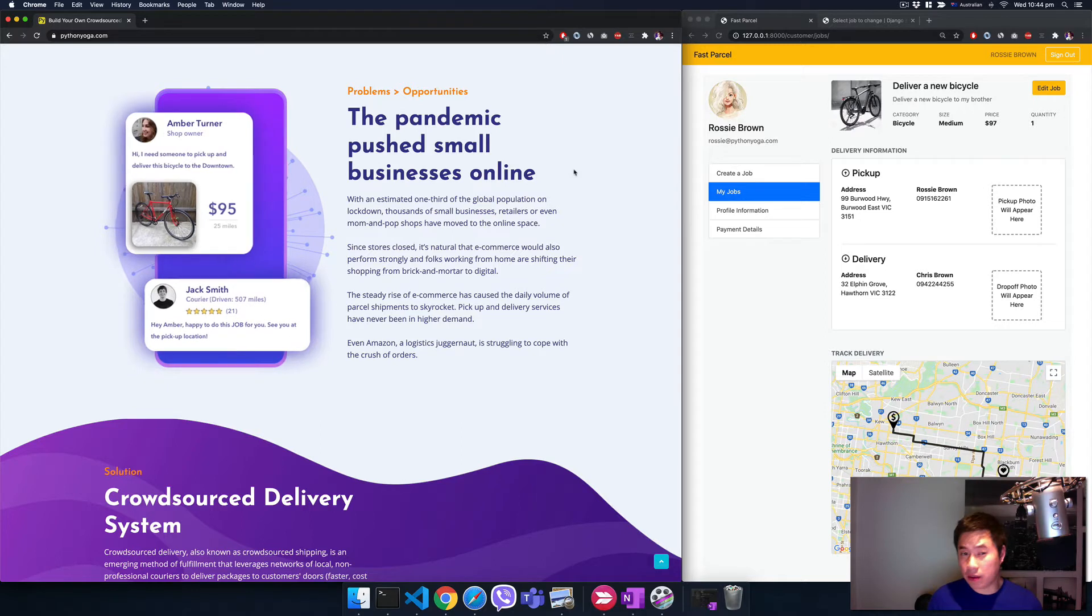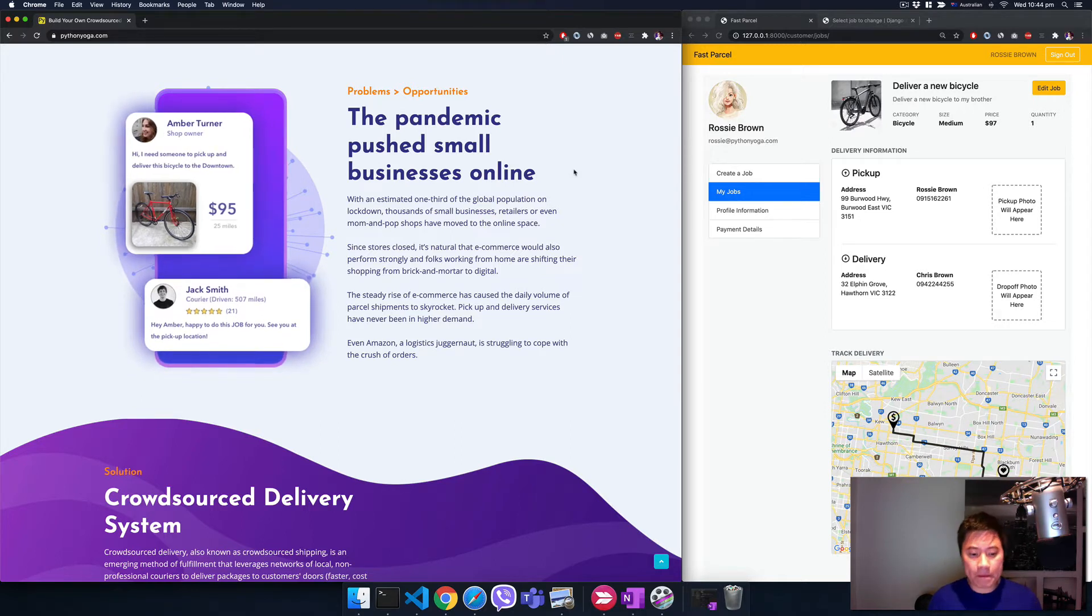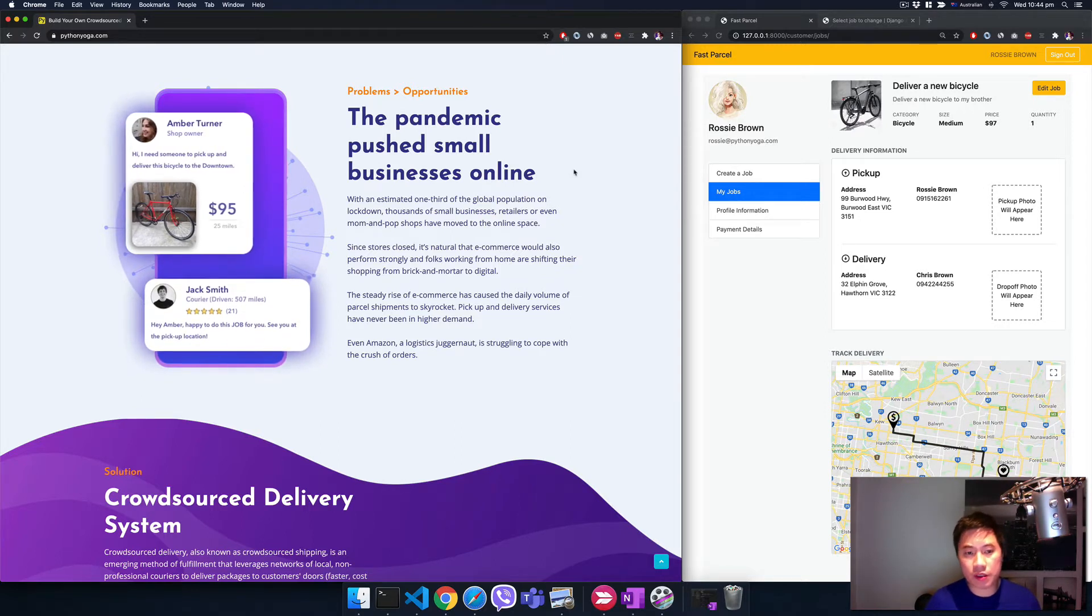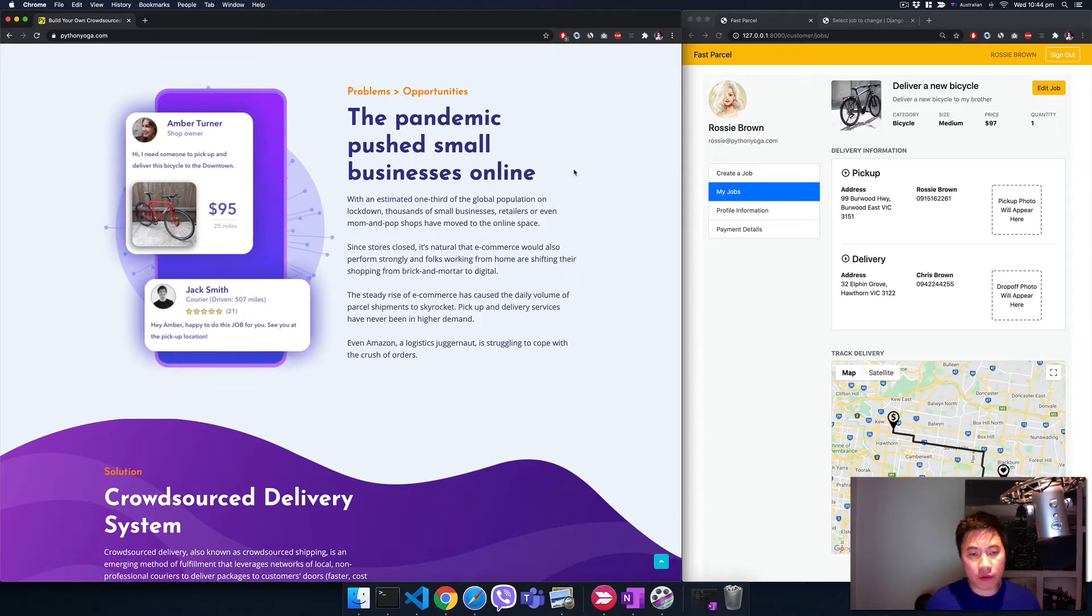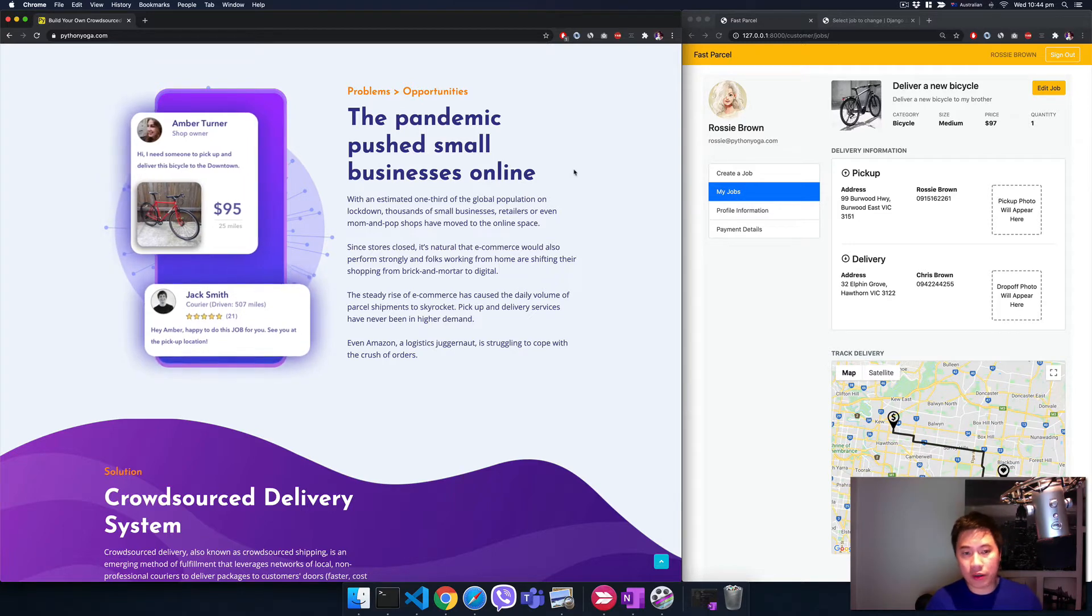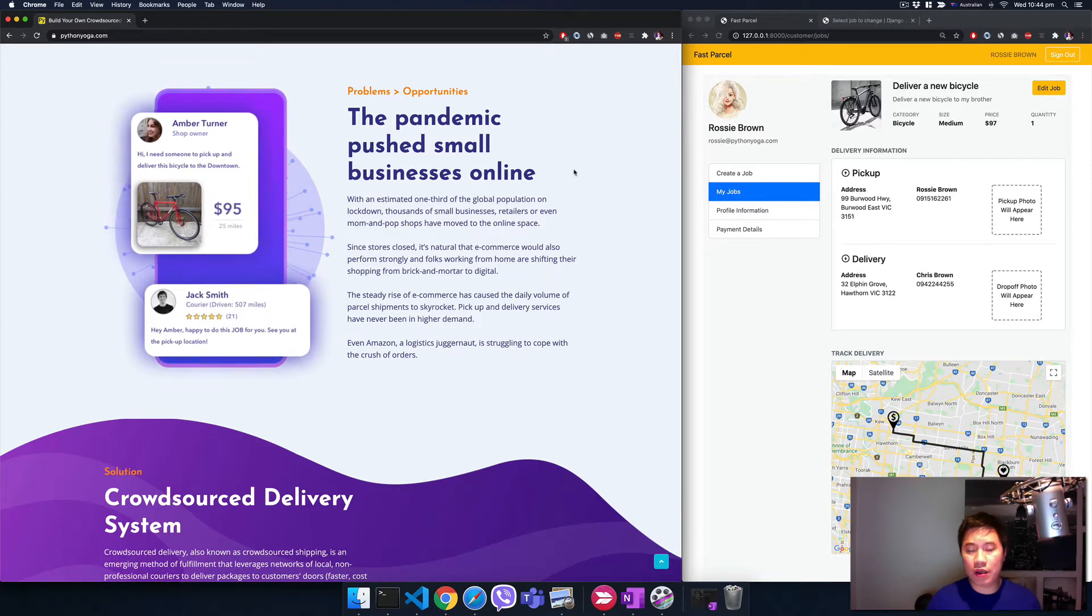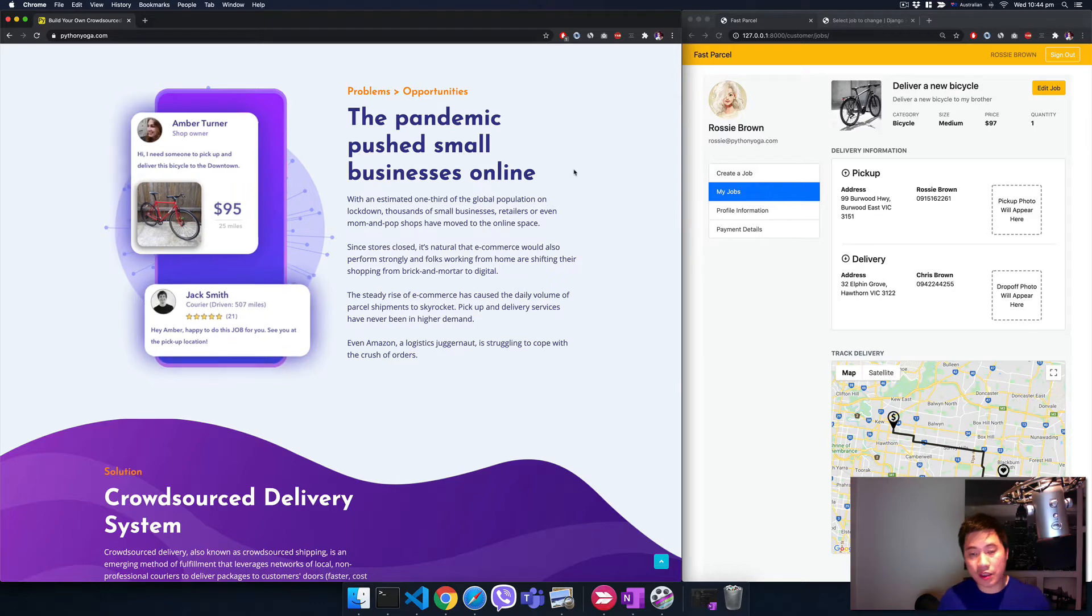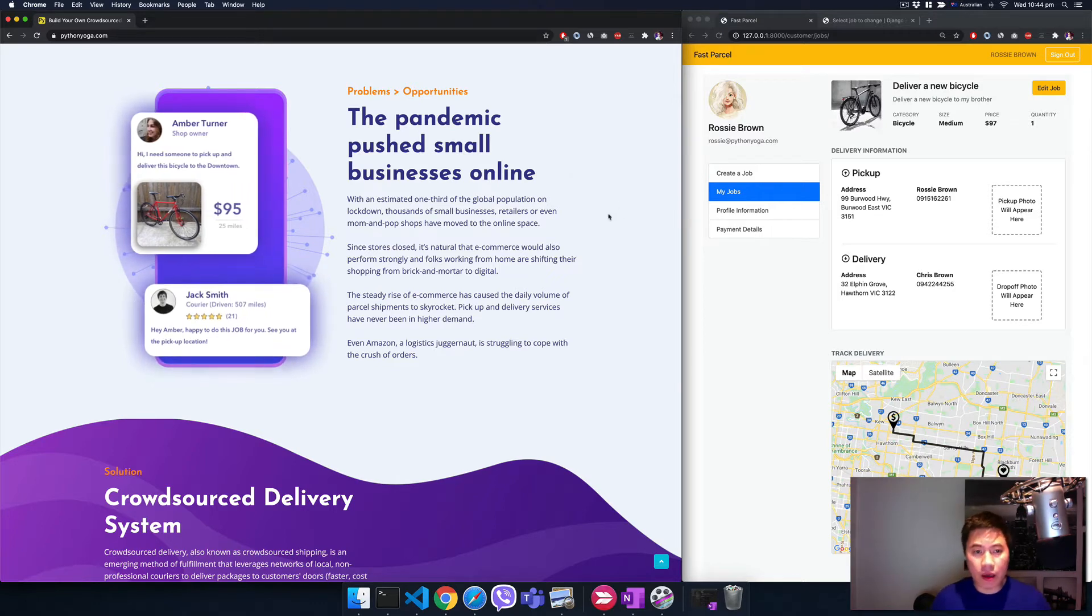It could be a project for your business, a portfolio, or something you can offer to your local business. This is the real deal.